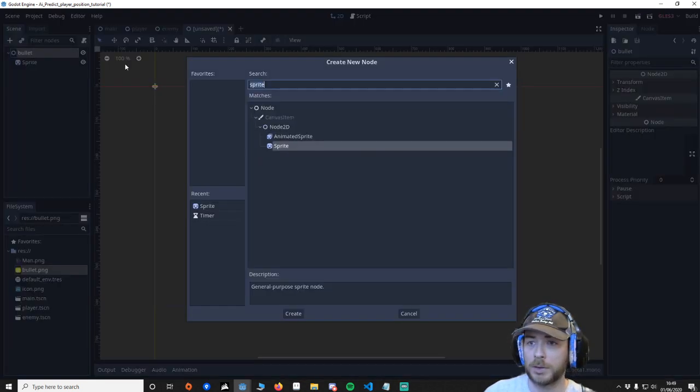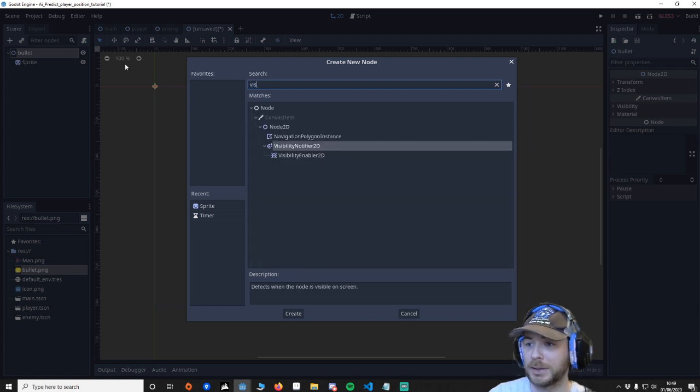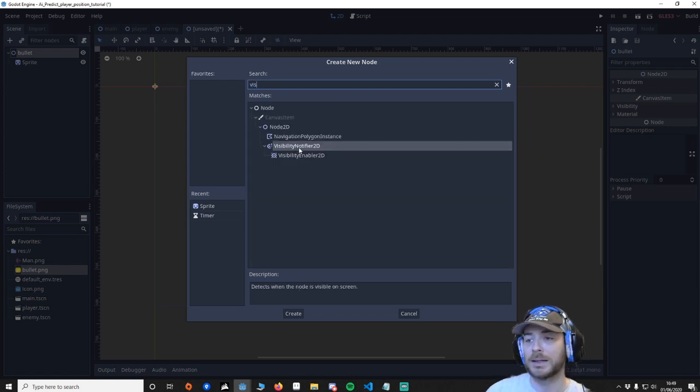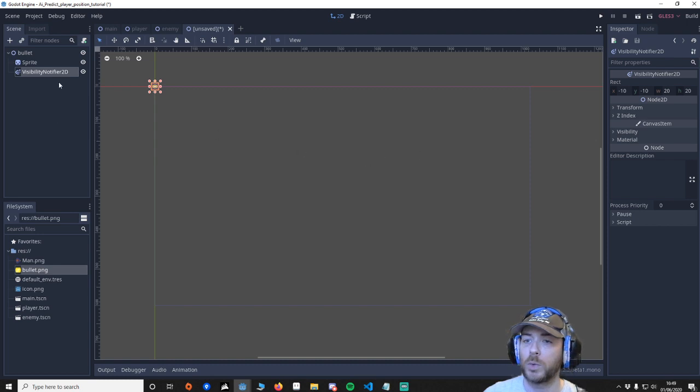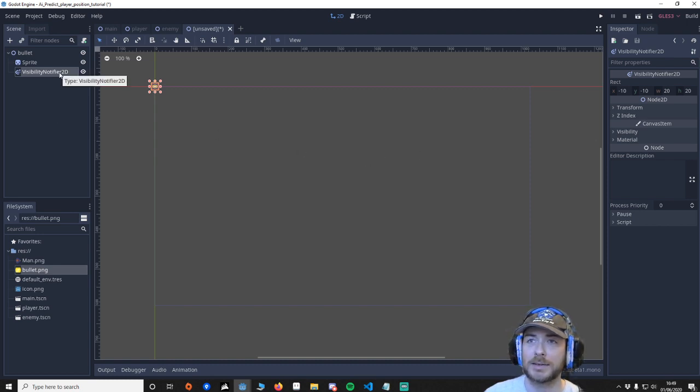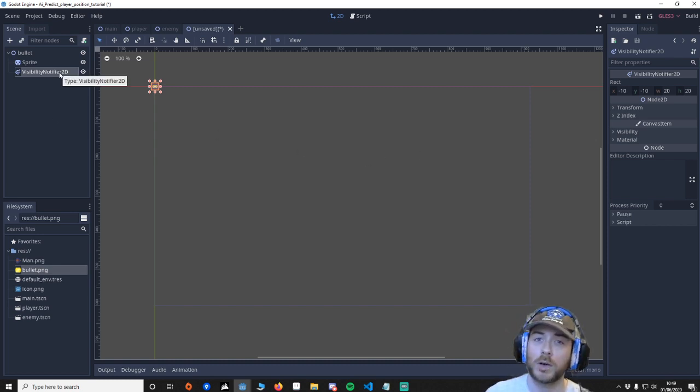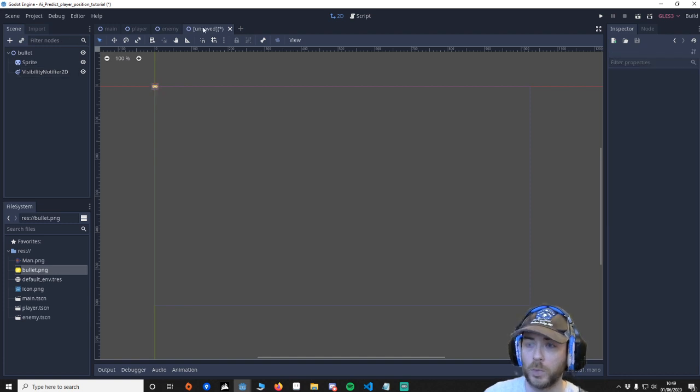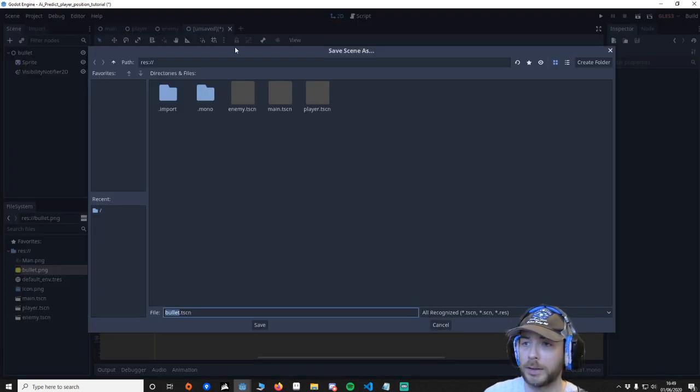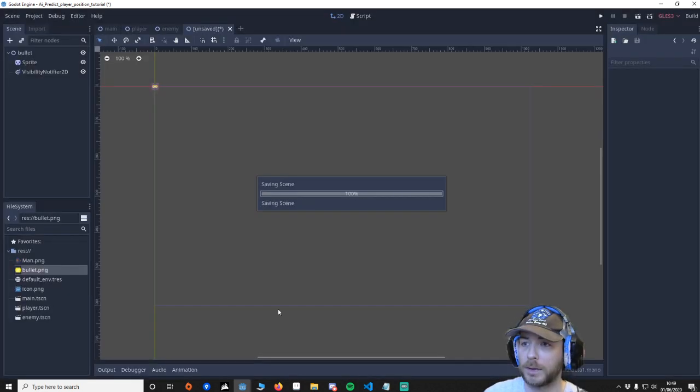And another thing I'm going to do is add a visibility node. This is a visibility notifier 2D. What we can do with this is this tells the object if it's on screen or off screen. So we're going to save that.